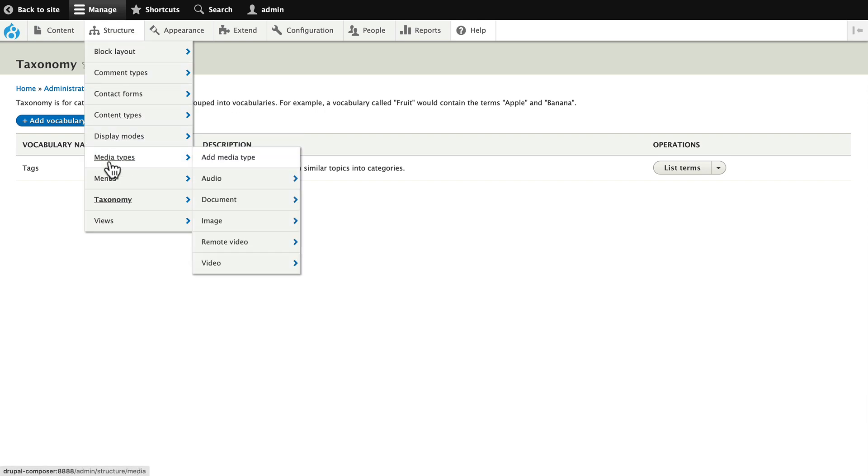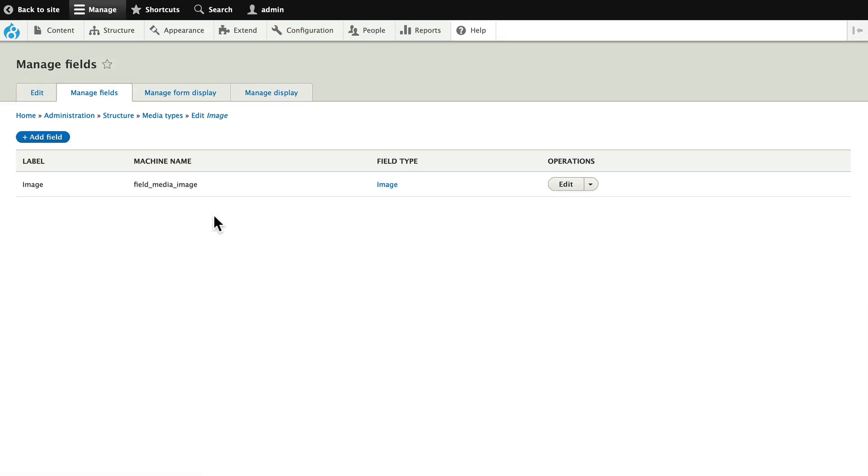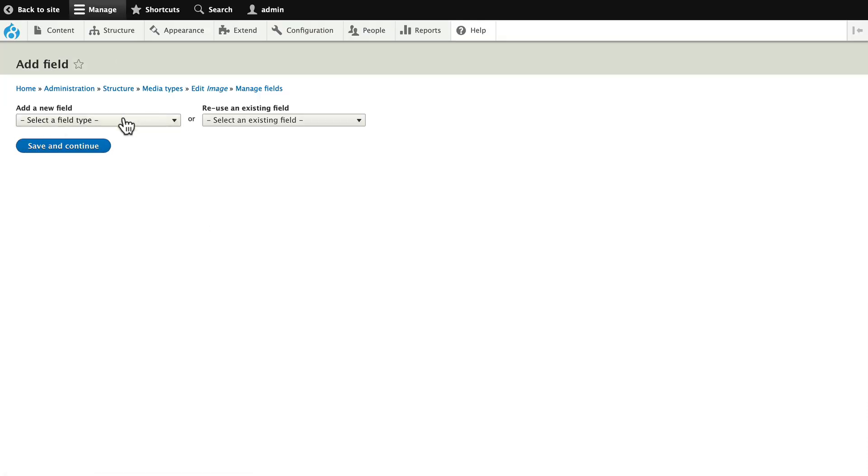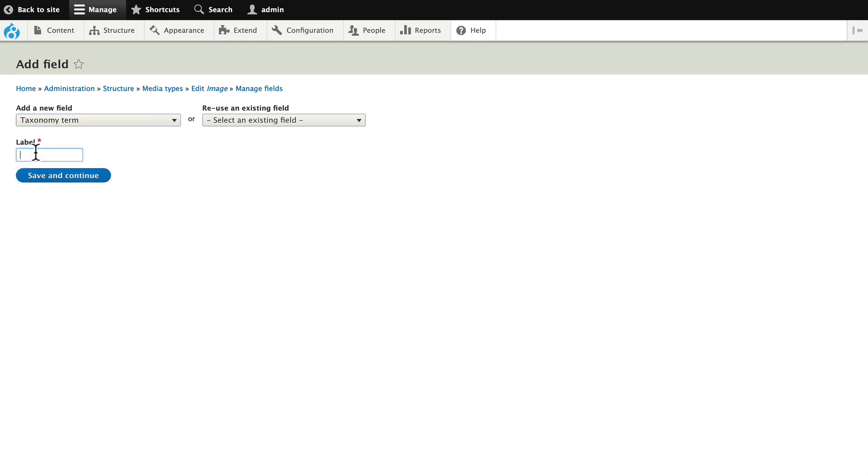Now, you'll immediately notice media types are an entity, which means they are fieldable. I'm going to head to image and I'm going to manage fields. I'm going to add a field.